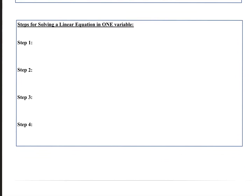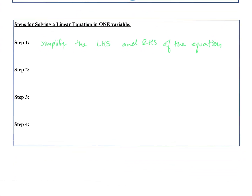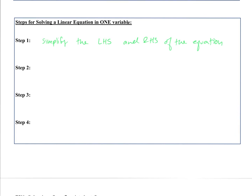Let's look at the steps for solving a linear equation in one variable. The first step is to simplify each side — simplify the left-hand side and the right-hand side of the equation separately. Get rid of any fractions, parentheses, anything like that, and make each side look a little simpler.